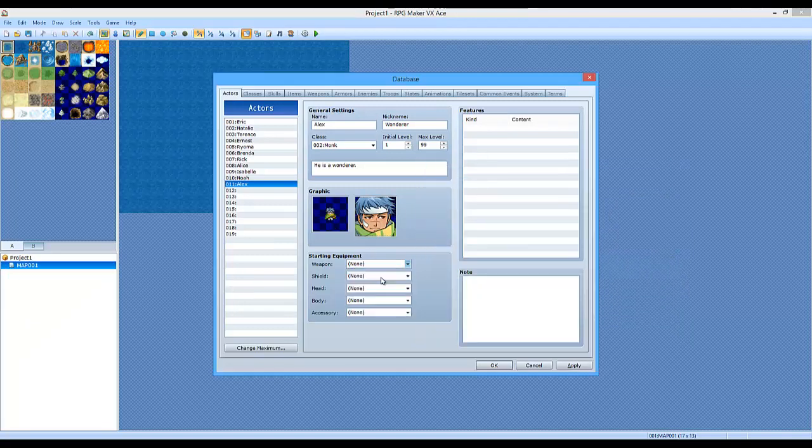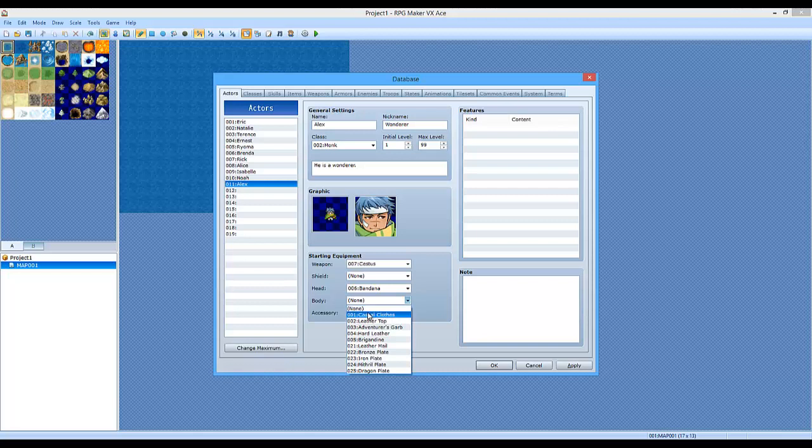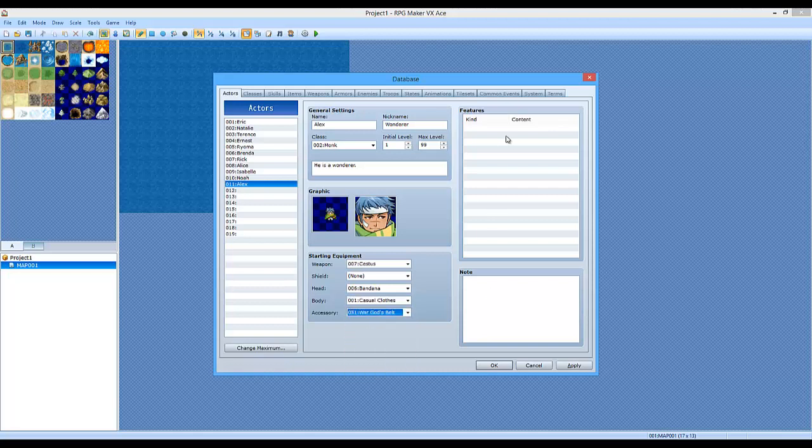Now here's the weapons where you can change all of his equipment. Bandana. I'm just going to kind of go with the defaults.